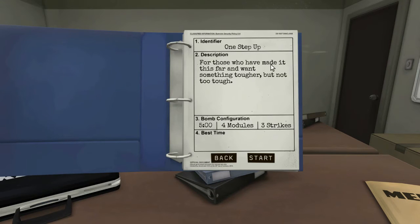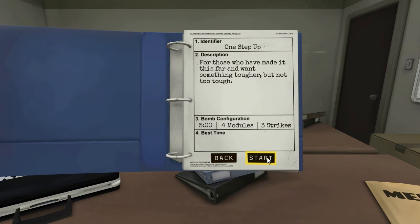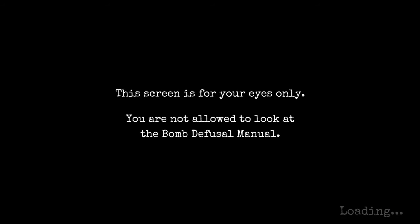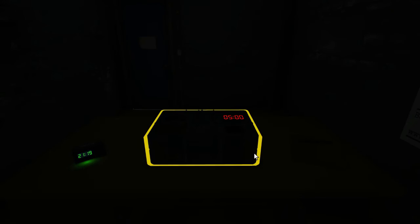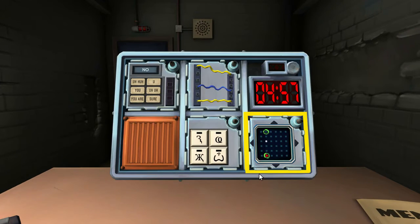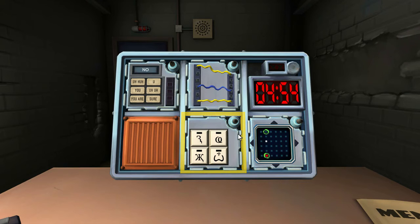One step up. For those who have made it this far. Not made. For those who have made it this far and want something tougher. But not too tough. Five minutes. Four modules. Three strikes. Huh? How is that? Maybe they're complex modules. There's so many complicated modules in there you wouldn't believe. Right. This screen is for your eyes only. You are not allowed to look at the bomb. I'm going to read this manual after this one for the next episode. Mate, imagine if you could memorise it. That'd be so good. The keypad's alone.